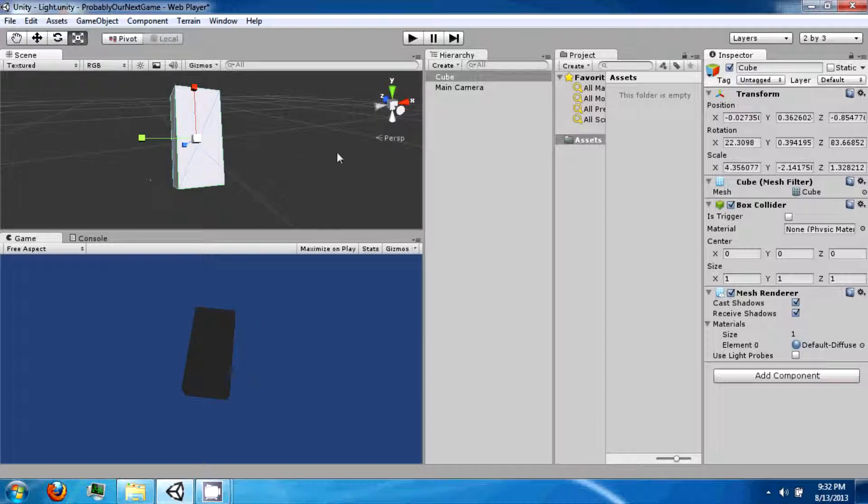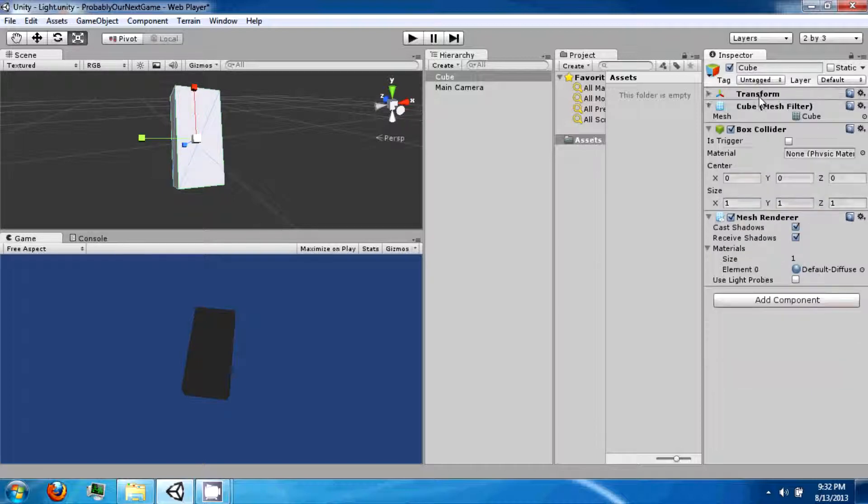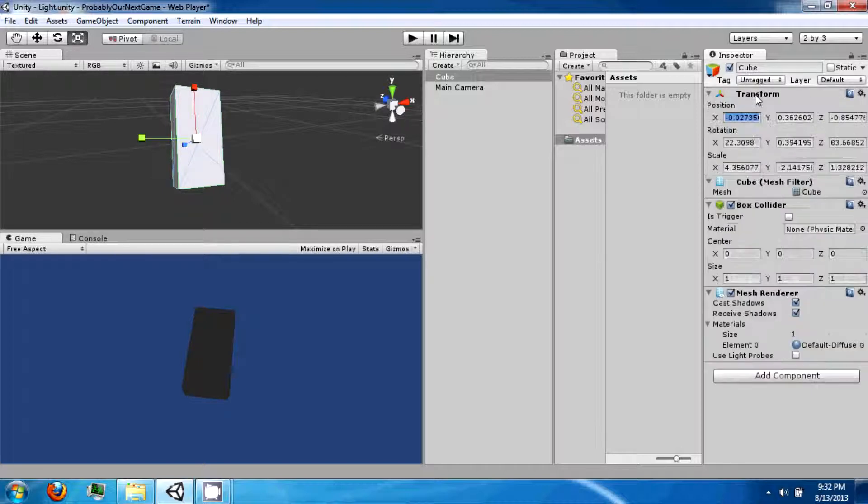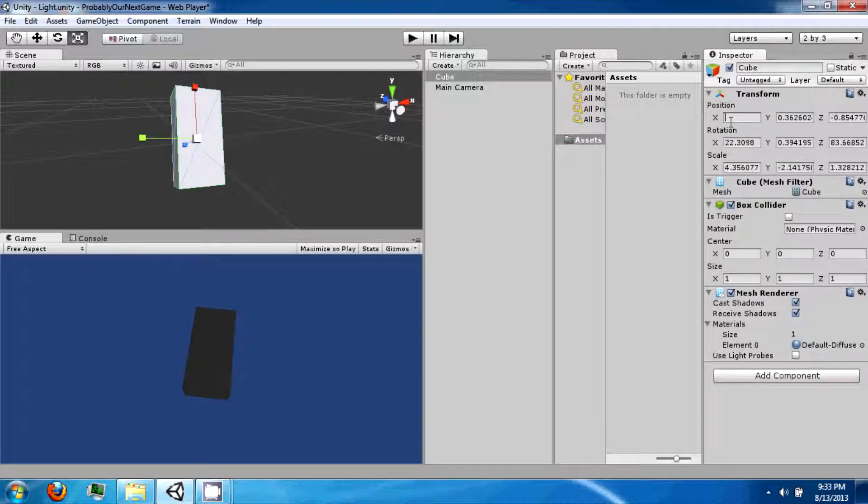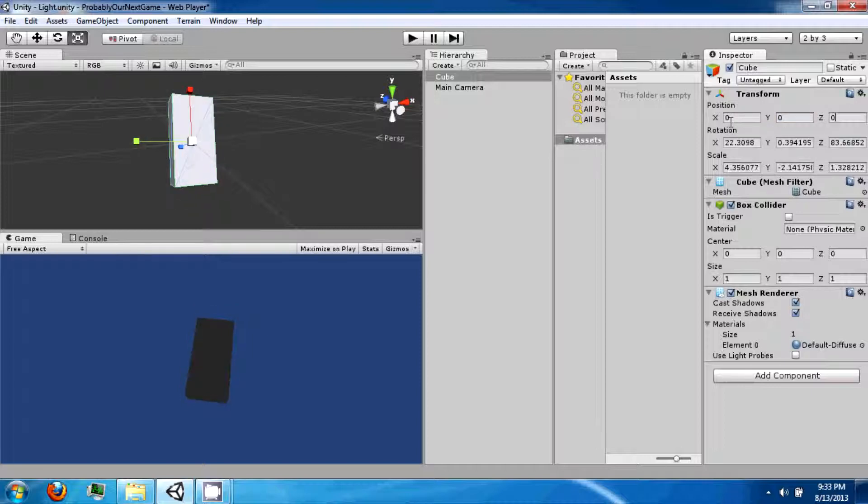The next thing I want to talk about is your inspector. So your inspector has something called a transform. And in your transform, it says position, rotation, and scale. Position is the position of the object in the game world. So you can set this to 0, 0, 0.